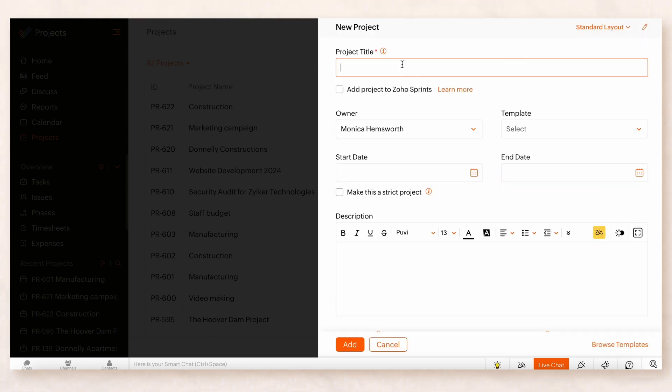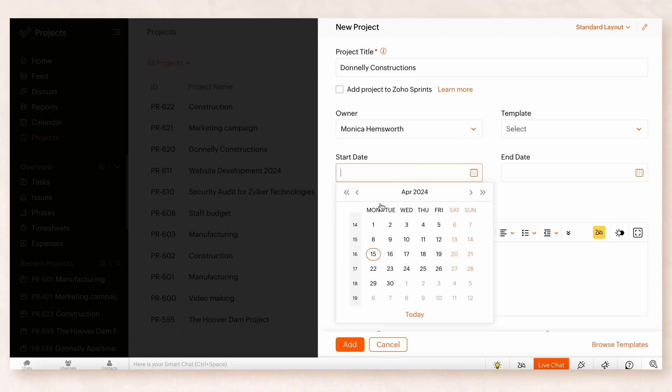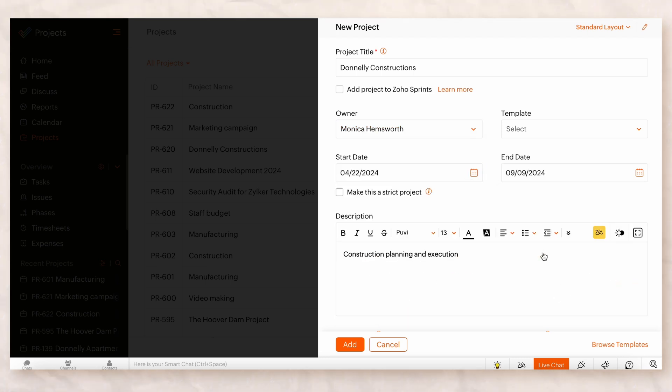Enter a title that clearly defines the project's goal. You can add a description to provide more information. Assign an owner and set a start date and end date.